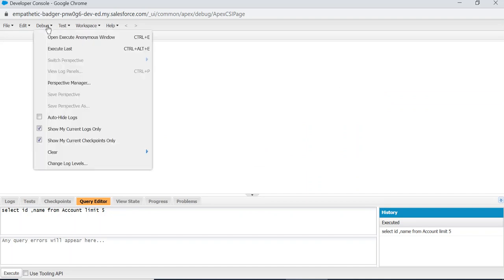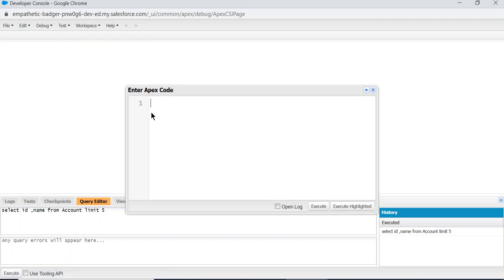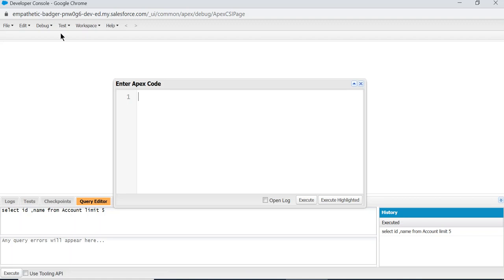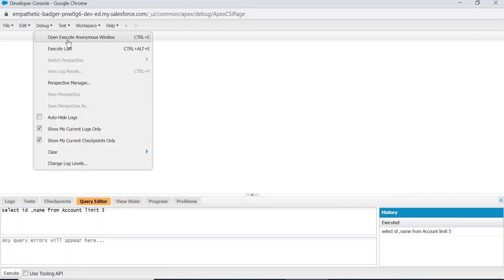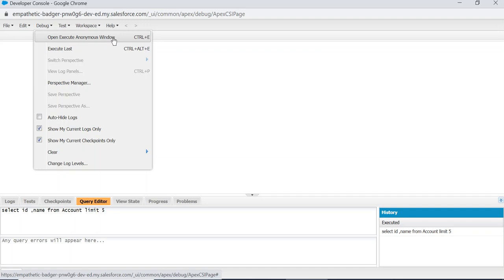This is the Debug menu. You can open Anonymous Execution window. You can run Apex code here in the Debug Execute Anonymous window.